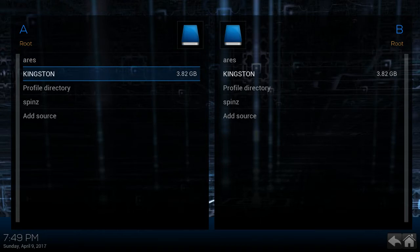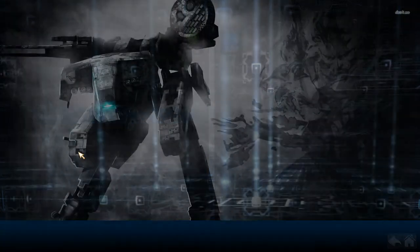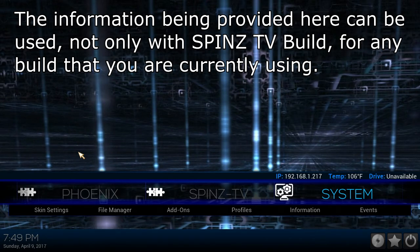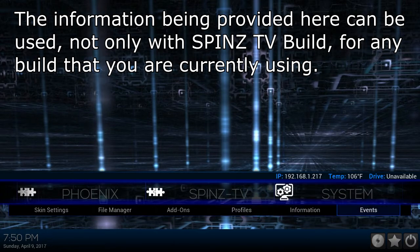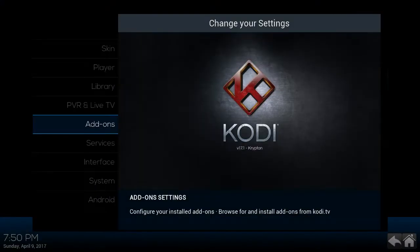And you'll back out of this section. And then click on system. When you click on system, you go into add-ons.